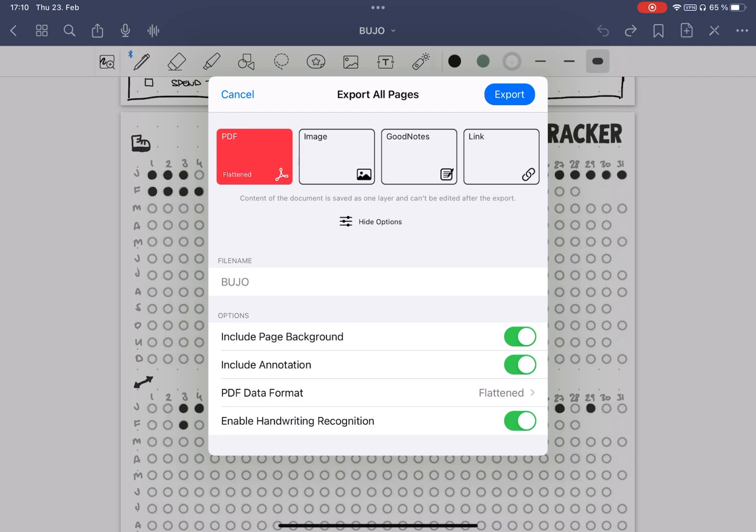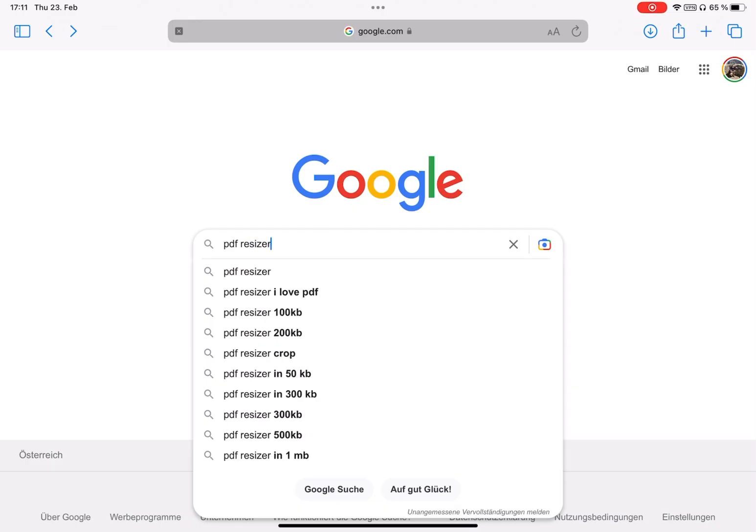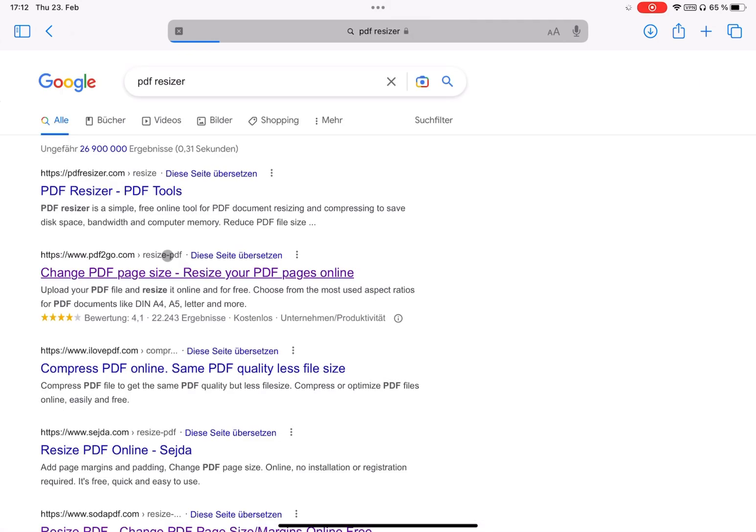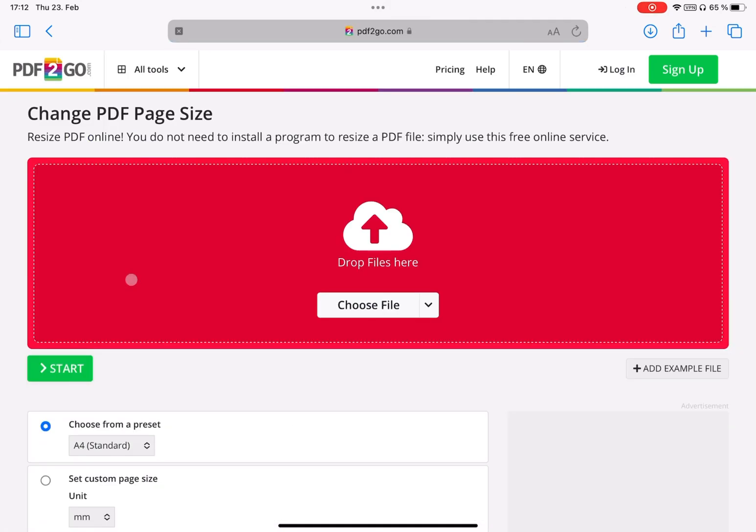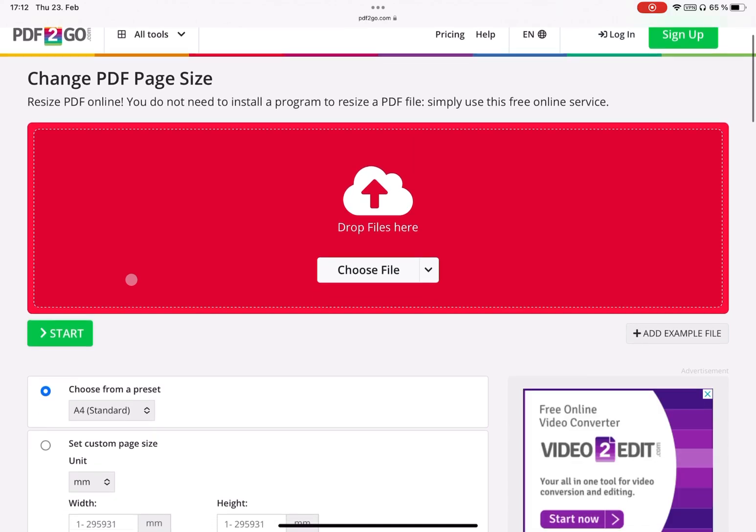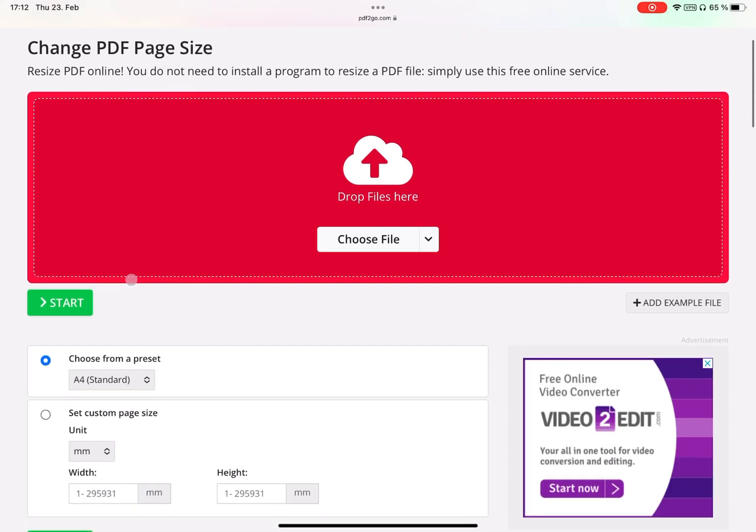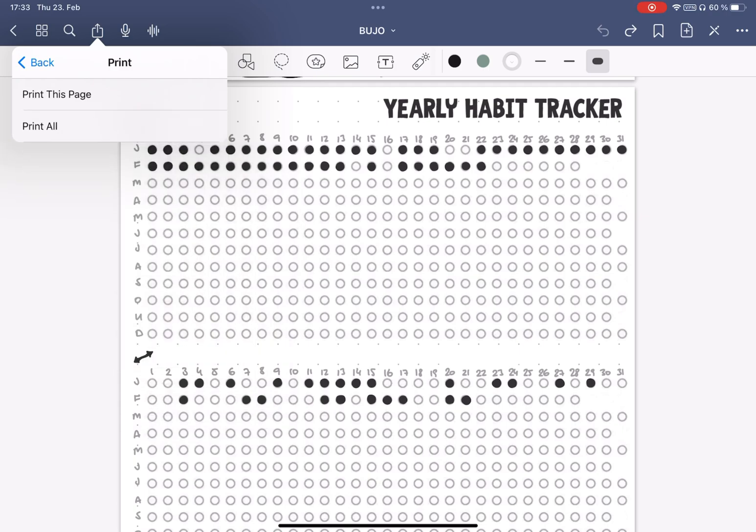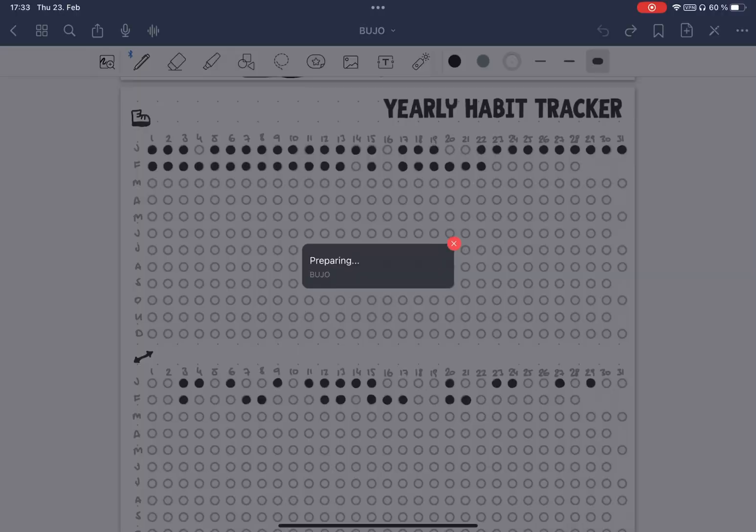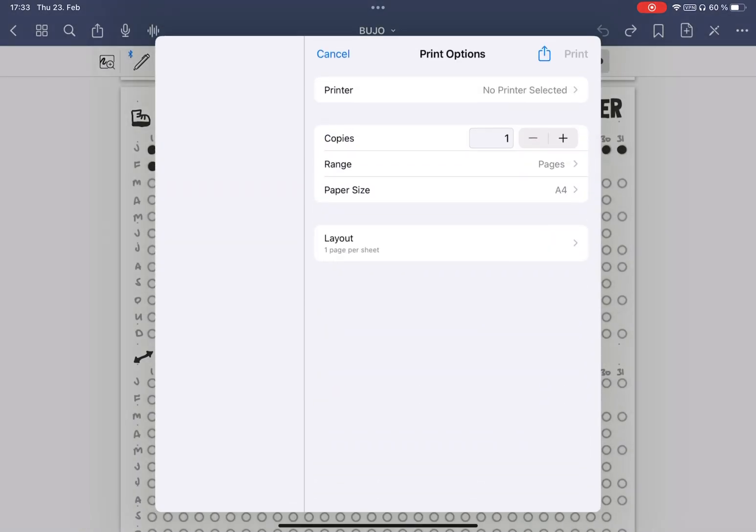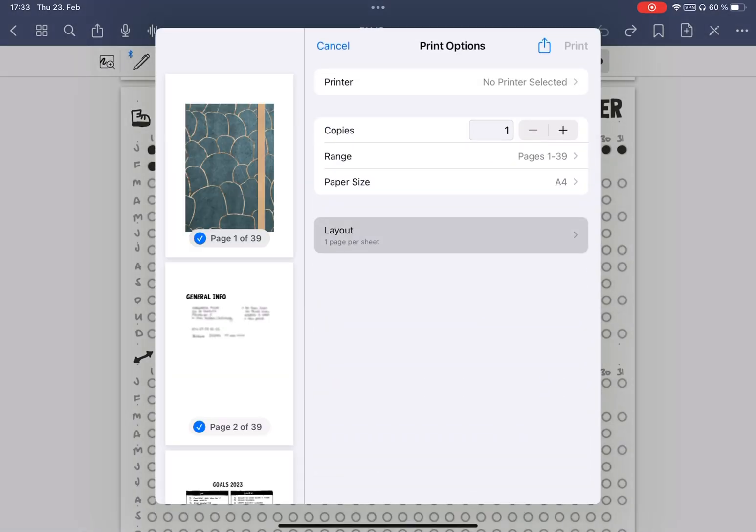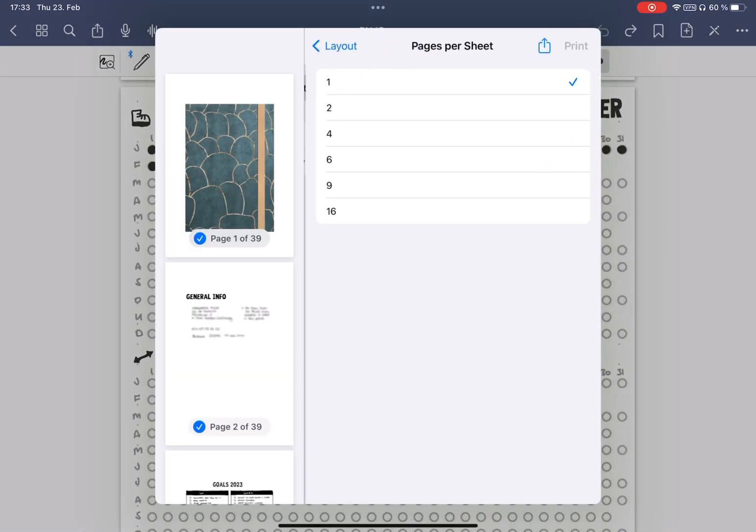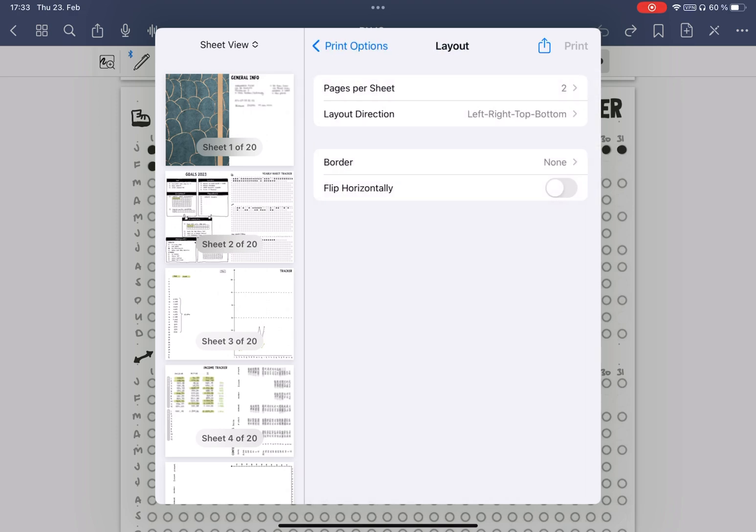There are many free sites on the internet that can do this. Just google PDF resizer, but I will also put a link in the description. But just make sure to check the quality before printing, because enlarging is not necessarily the best thing you can do for the resolution of your document. Now, if it cannot be done at all like this, I usually like to print two pages on one page, which I can do in the normal print settings.